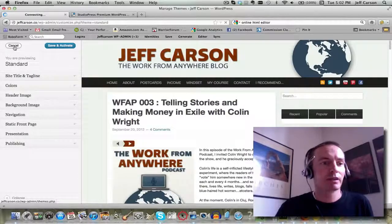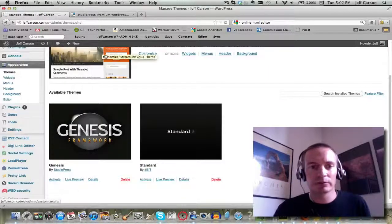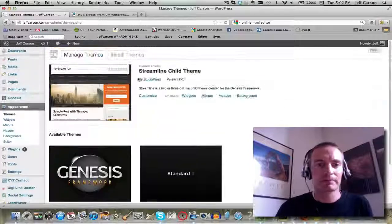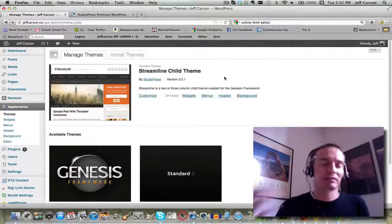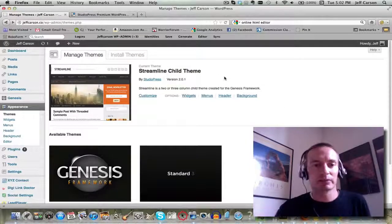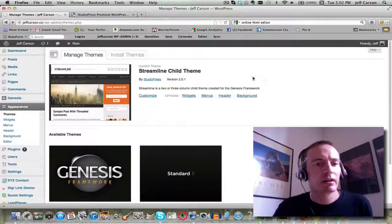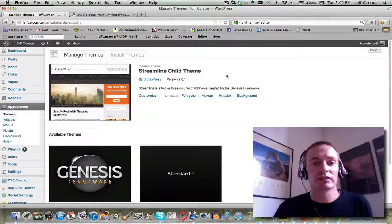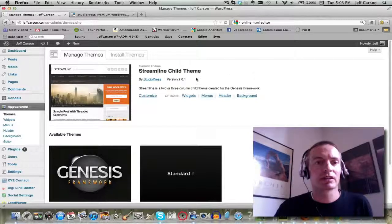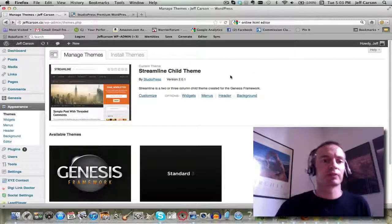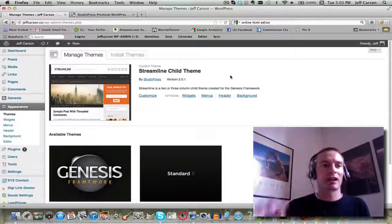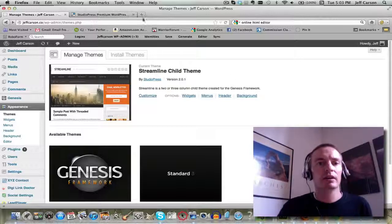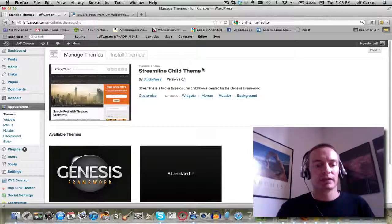I'm not going to do that because I don't want to mess my whole website up — well, it wouldn't mess it up, it would just make it look weird. So that's themes. We'll move on to the next video where we can customize it even further with a custom header.